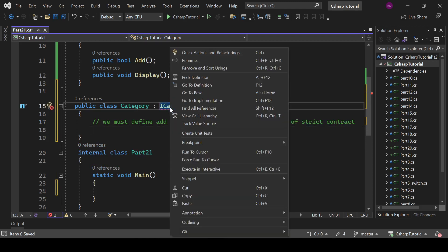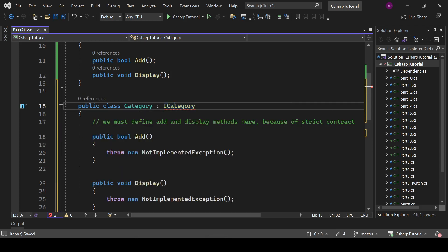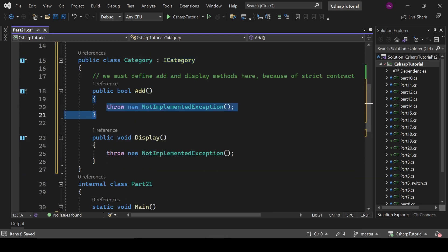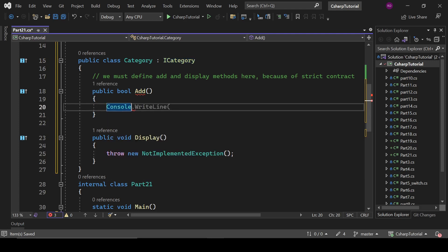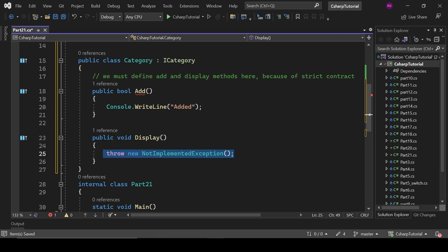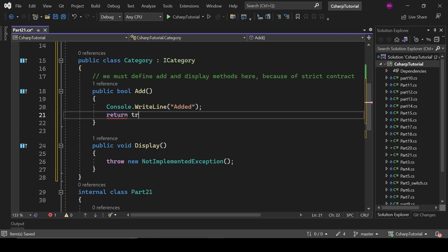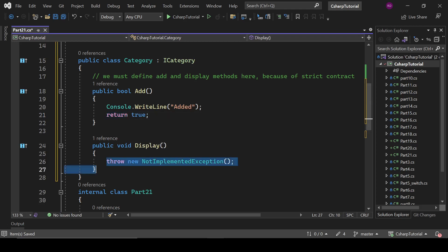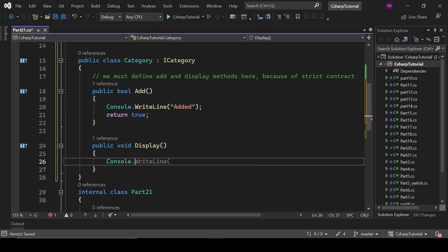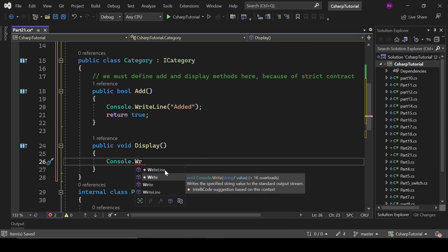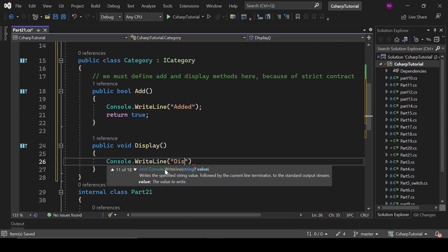So like this we can define our methods. Click here on Quick Actions and Refactoring, then Implement Interface, and it will automatically implement your interfaces. So let's define some random functionality — like Console.WriteLine with 'added', it will return true, and Console.WriteLine 'displaying categories'.